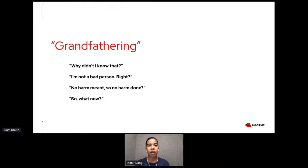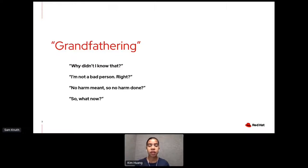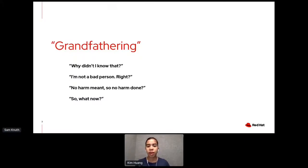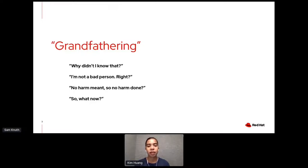So I was kind of automatically put on the defensive. The second reaction I had was, okay, I'm not a bad person, right? Is the person that told me this, is the person that came to me with this feedback, are they trying to tell me that I'm bad? Are they telling me that I'm ignorant or that I'm hurtful towards others?